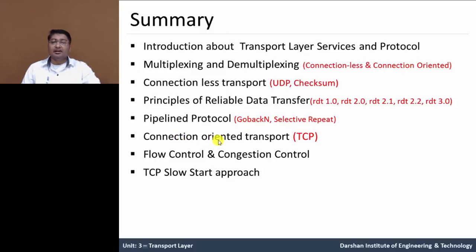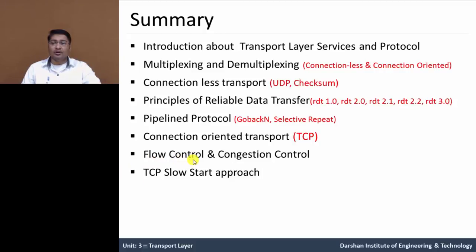Then after, we understood connection-oriented transport, meaning the TCP segment, similar to the UDP segment. In that, we understood the header segment. Then, we understood about flow control and congestion control. In a network channel, we need to care about the flow of data from sender to receiver. In congestion control, we avoided congestion — we discussed how congestion occurs and how to solve it. Then after, we understood the TCP slow start approach, which is a solution for congestion control.